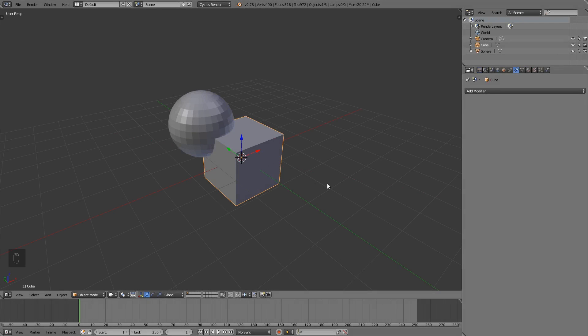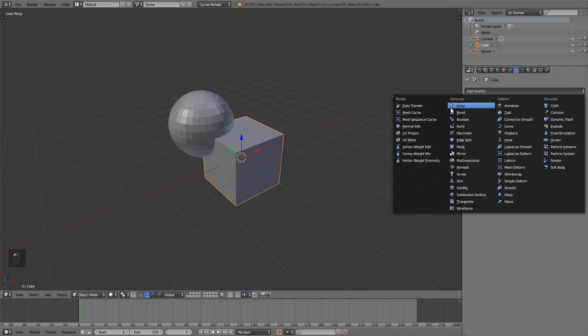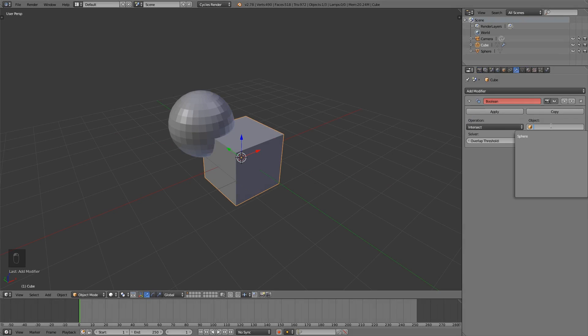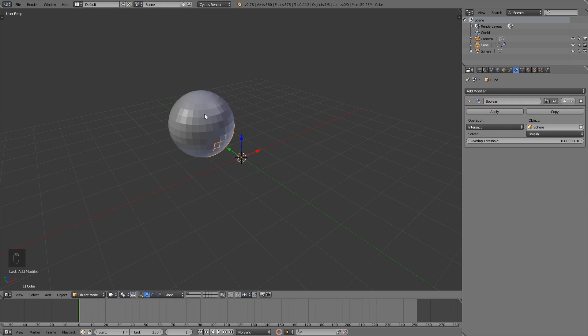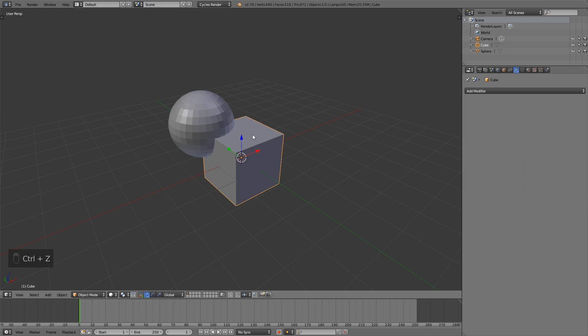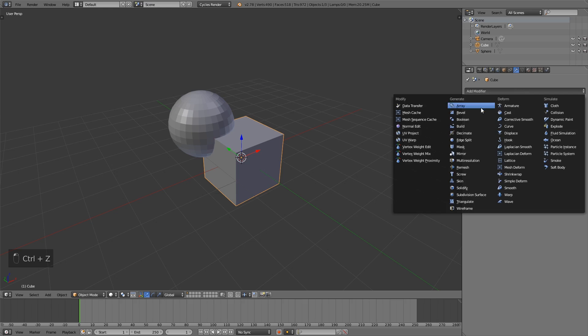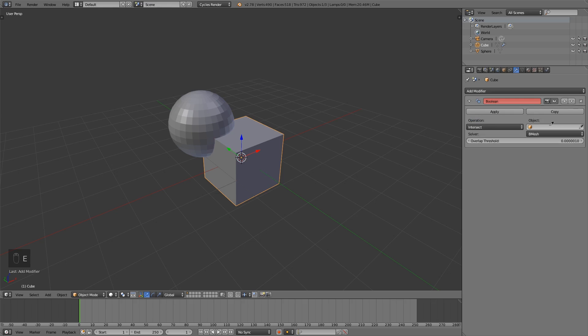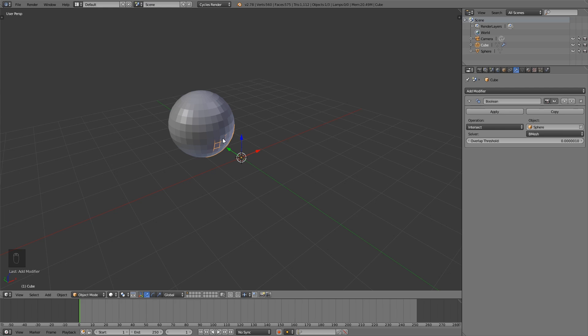Tip number eight: if I add for example a Boolean modifier, we have this field where we can enter a target object. We also can click on this eyedropper symbol here and click on the object we like. This is a cool trick, but we can do it even faster. If I hover the mouse over this field, I simply can press E, and then you can see we have this eyedropper icon and then we can click on the object. Very easy and very fast.